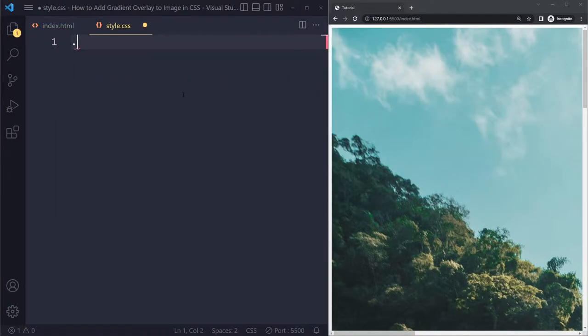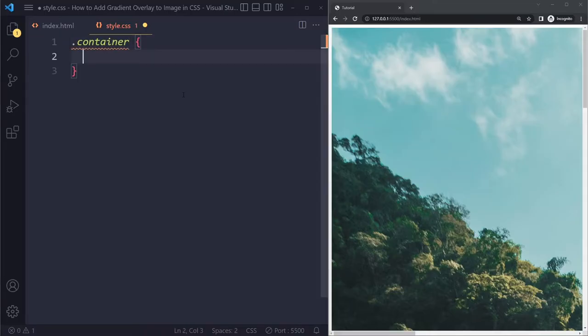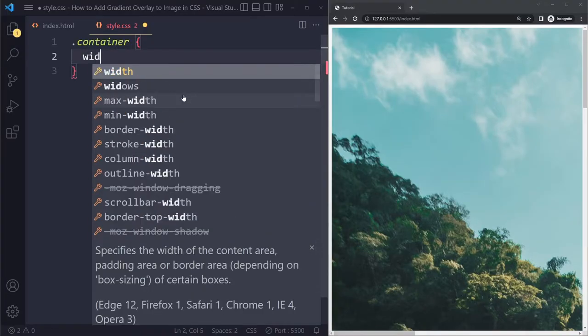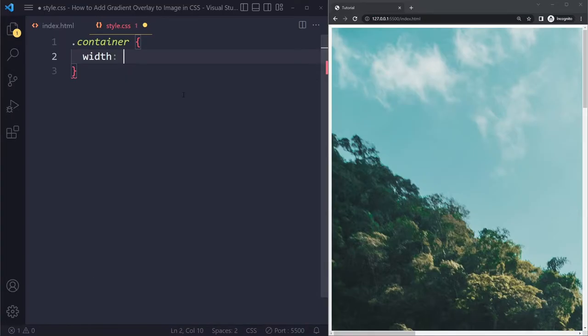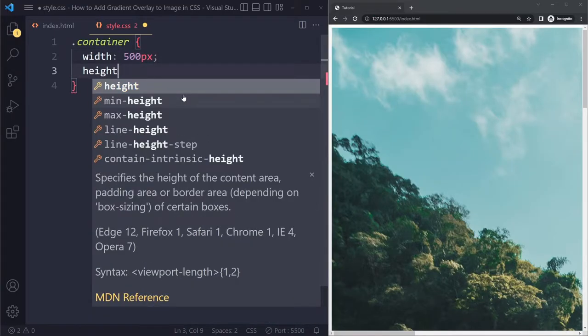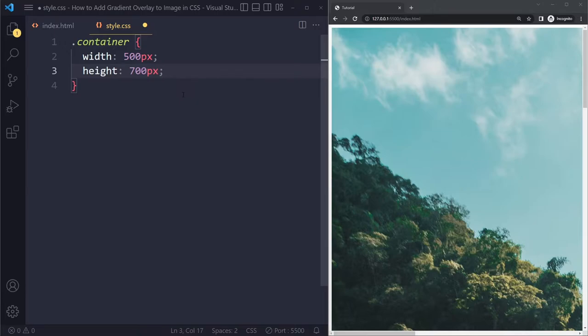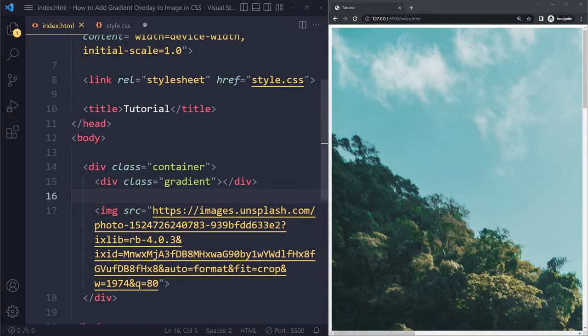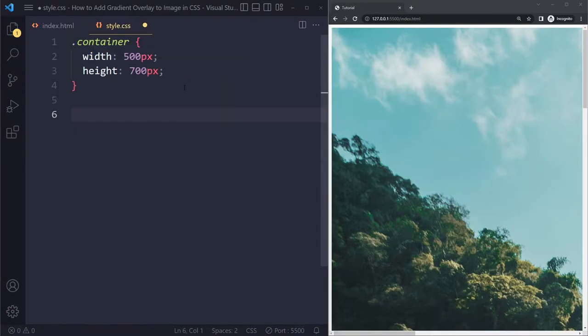So what we're going to do is that container that the image and the gradient div are sitting in, we're going to give that the height and width that they need. So it's going to be a width of 500 pixels, let's say, and a height of 700 pixels. And then we're going to make the image and the gradient 100% of that height and width.